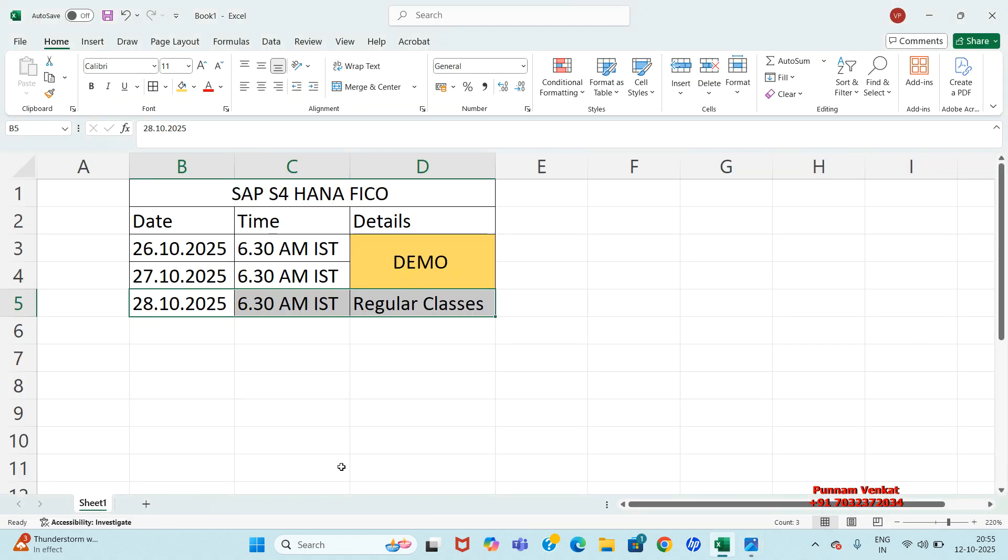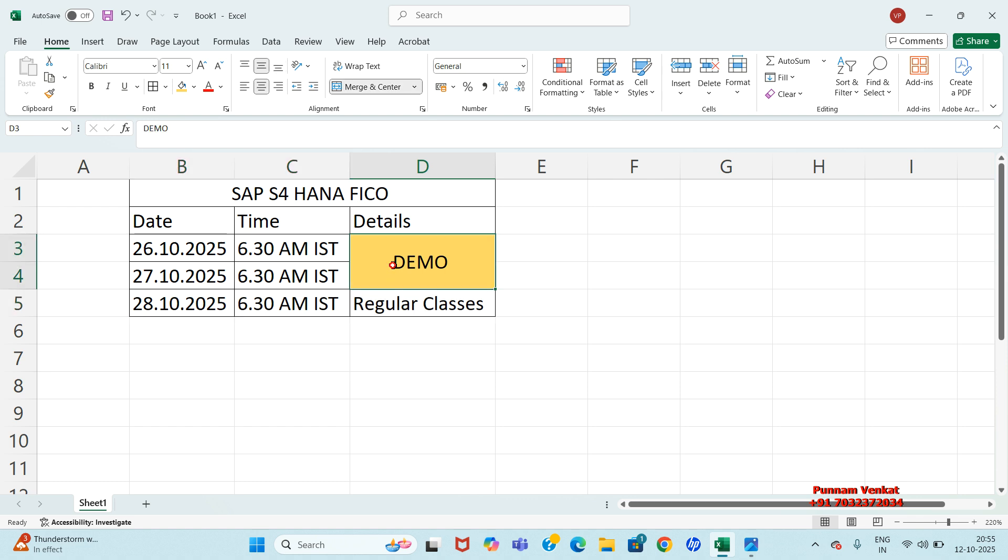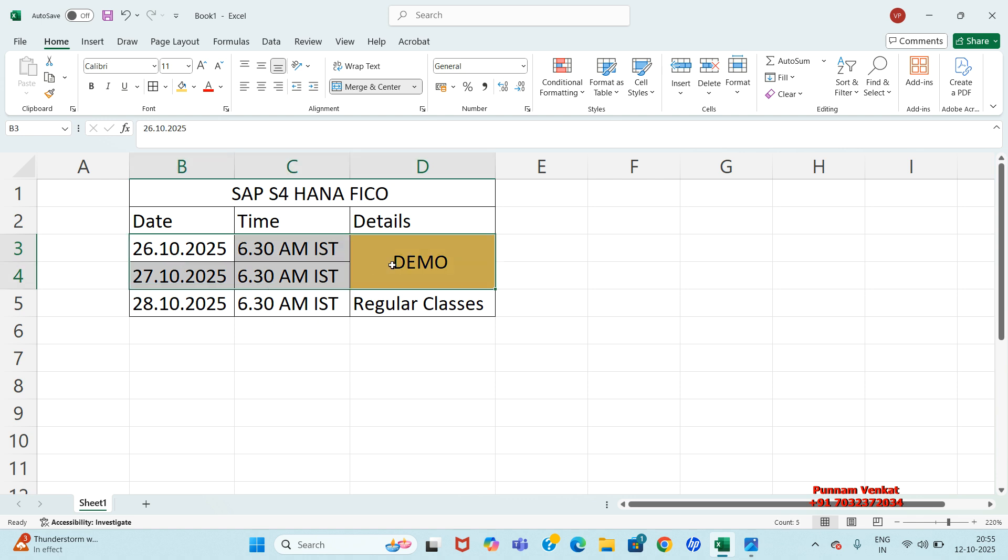For more details about content, duration, fees, and job assistance, join the demo on 26th October 2025 and 27th October 2025. These two days we have the demo of SAP S4 HANA FICO.